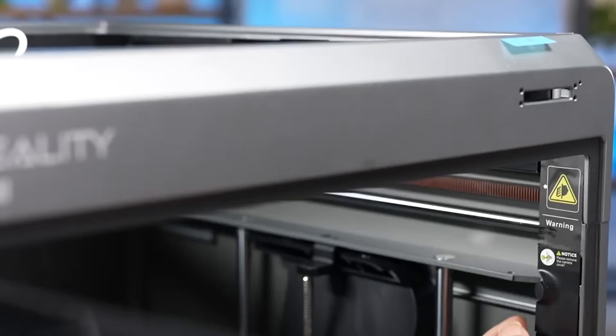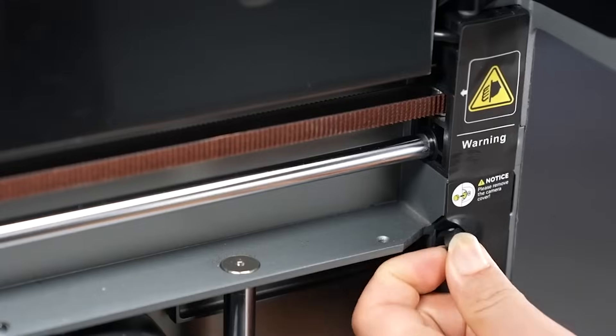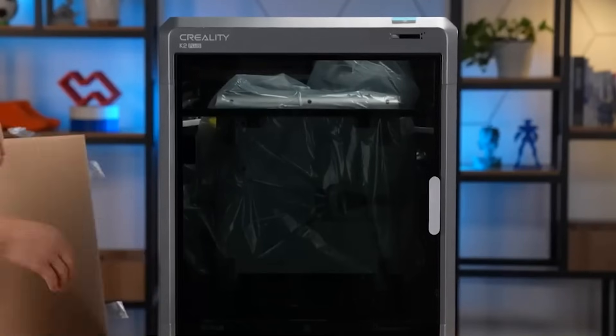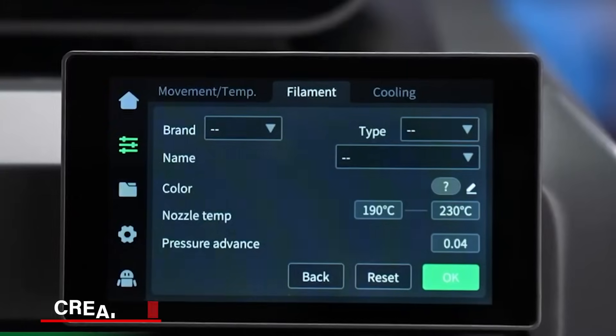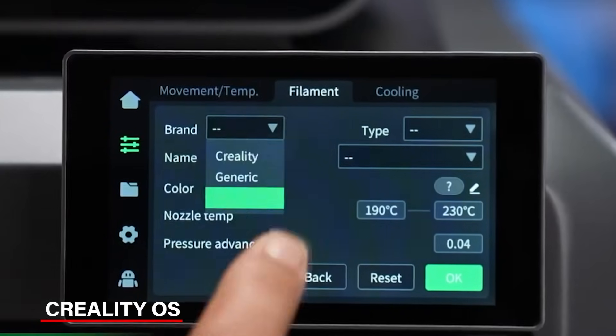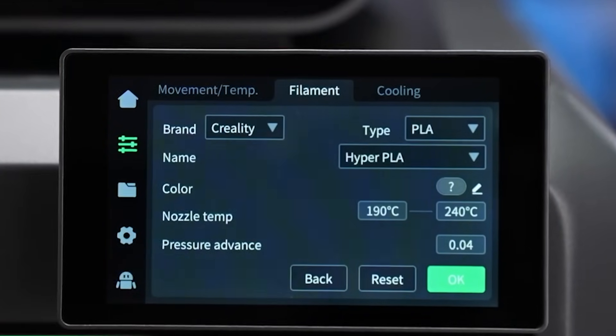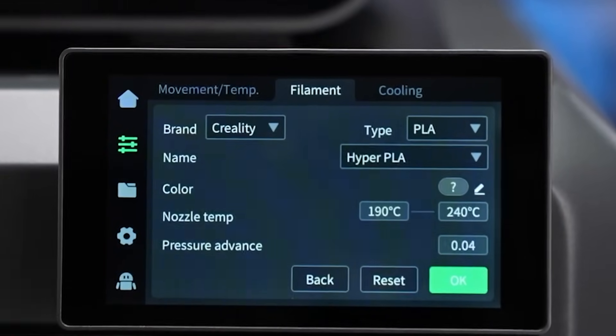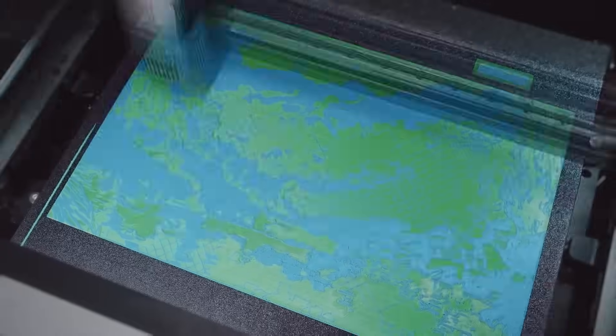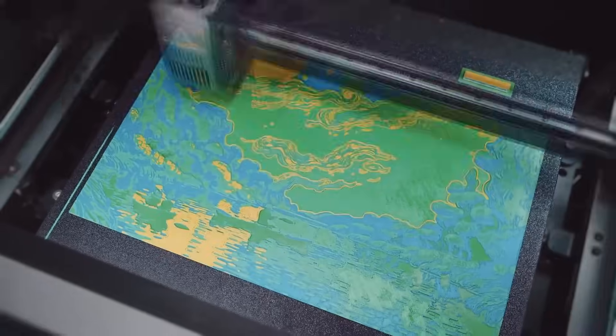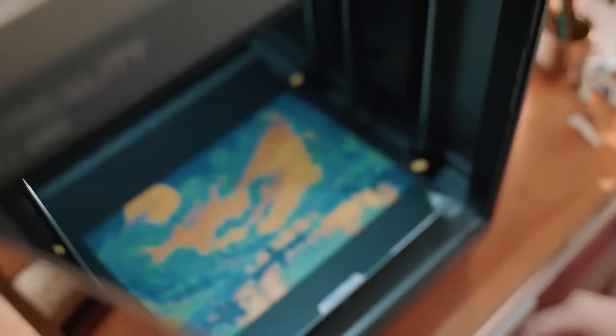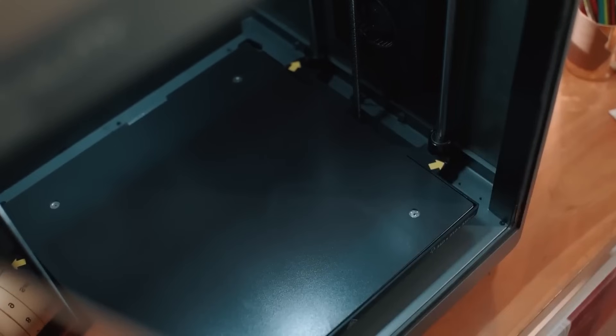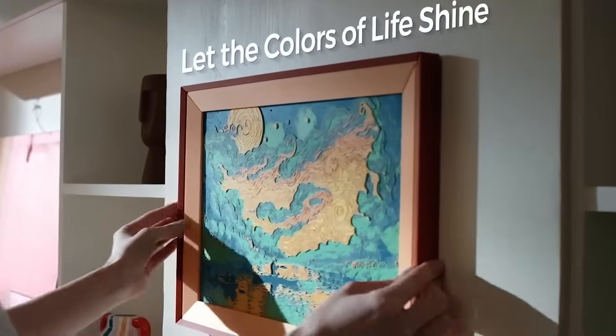And yes, setting it up is super easy. Most of it comes pre-assembled, and the CrealityOS software makes it easy to manage filaments, slice models, and tweak settings while you print. Honestly, it's a bit pricey because of all these advanced features, but the speed, quality, and ease of use make it worth buying.